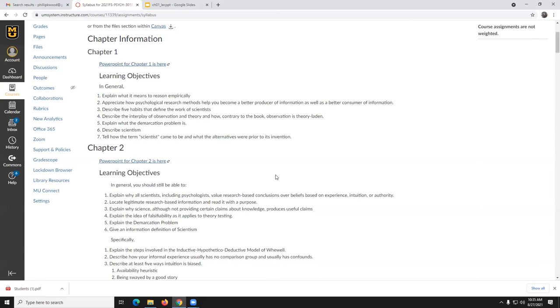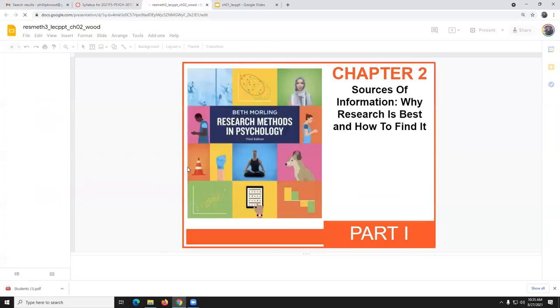Eight of you have not yet accessed the book. So if you are having trouble accessing it, let me know. Go in here. Well, for a few minutes, we'll go over chapter two.